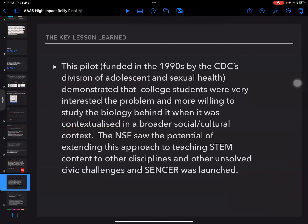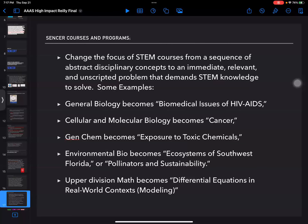Using a contemporary problem to organize the disciplinary content helped students learn and retain complex biological concepts while deepening their engagement with an urgent public health challenge. The pilot at Rutgers was funded by the CDC's Division of Adolescent and Sexual Health. It demonstrated that college students were very interested in the problem and more willing to study the biology behind it when contextualized in a broader social and cultural context. The NSF saw the potential of extending this approach to other disciplines and unsolved civic challenges, and that's how SENCER was launched.